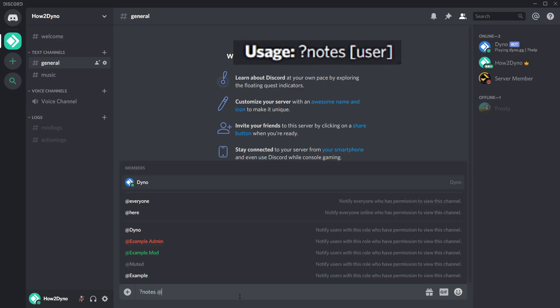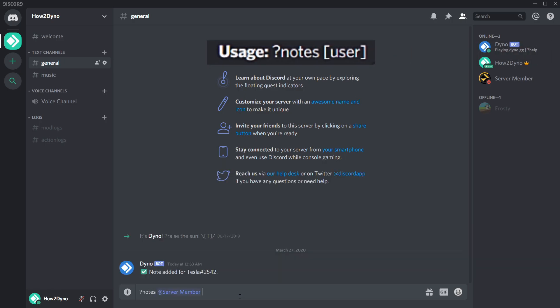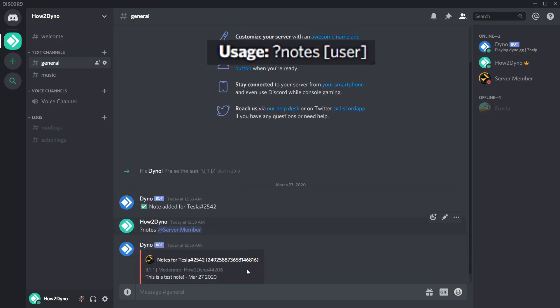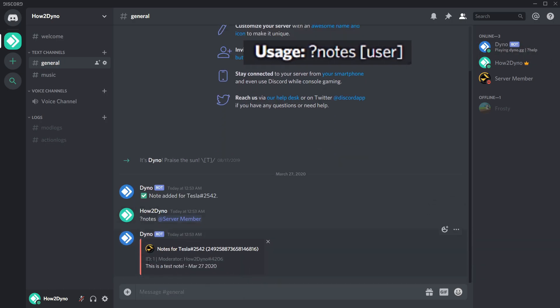To view notes added to a user, run the notes command. Notes added to a user can be seen by anyone who runs the command.